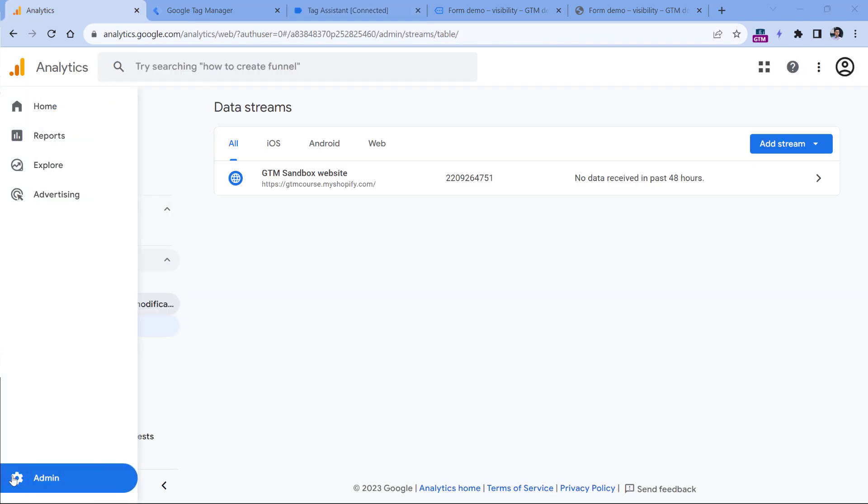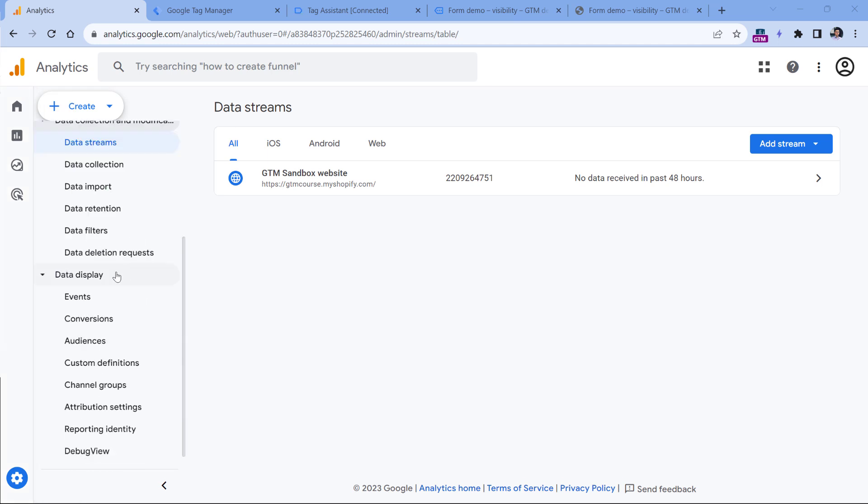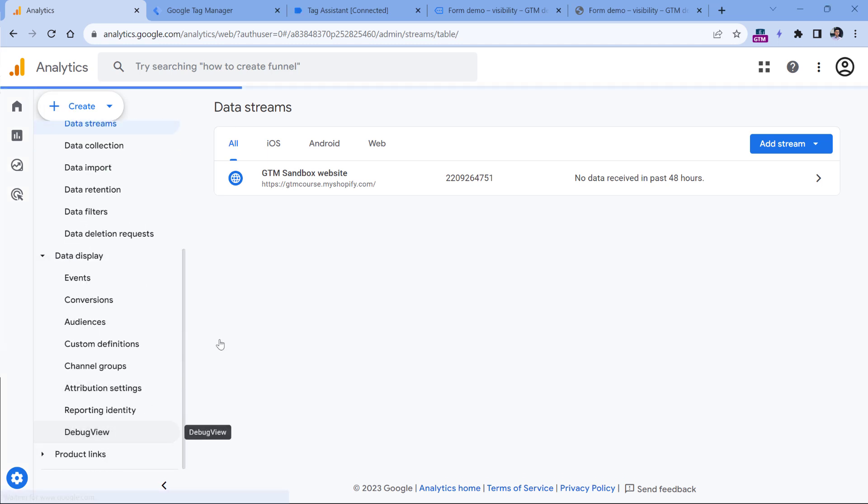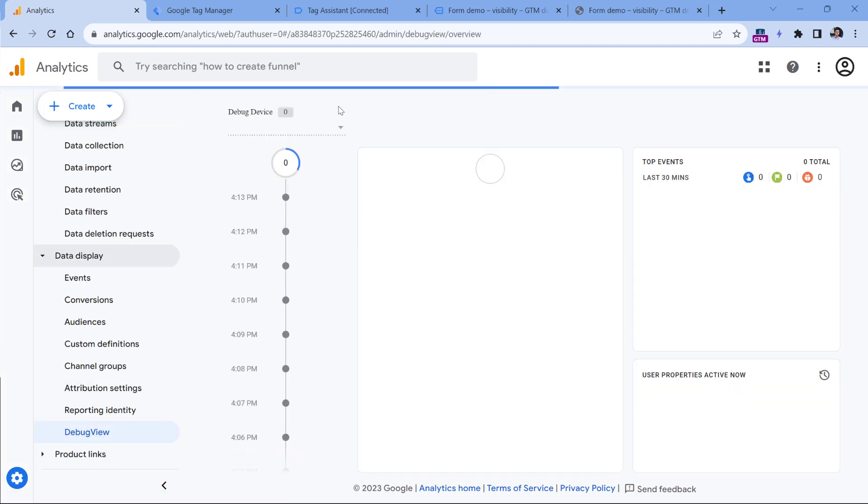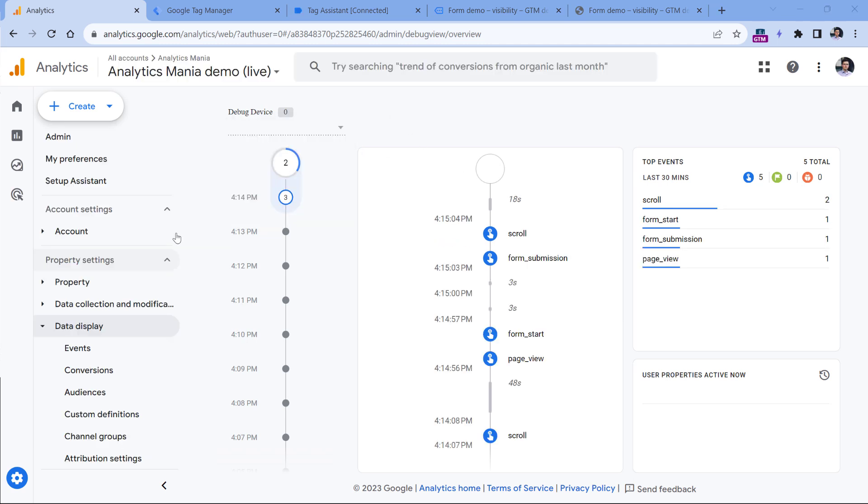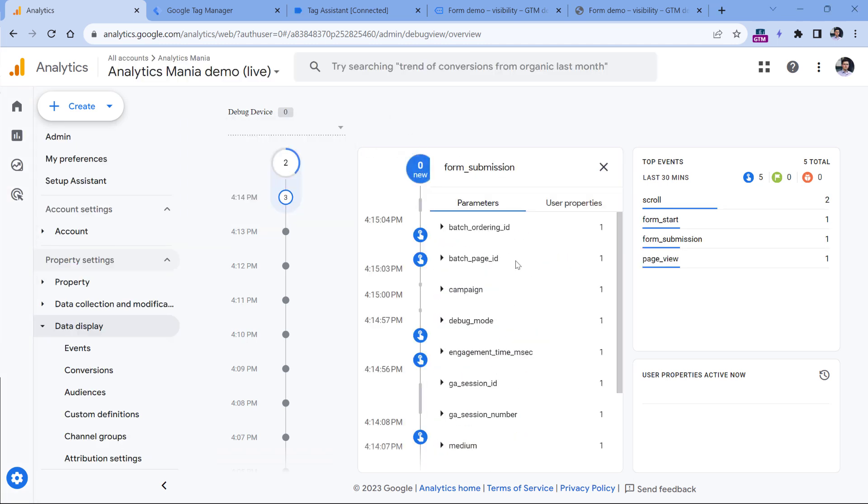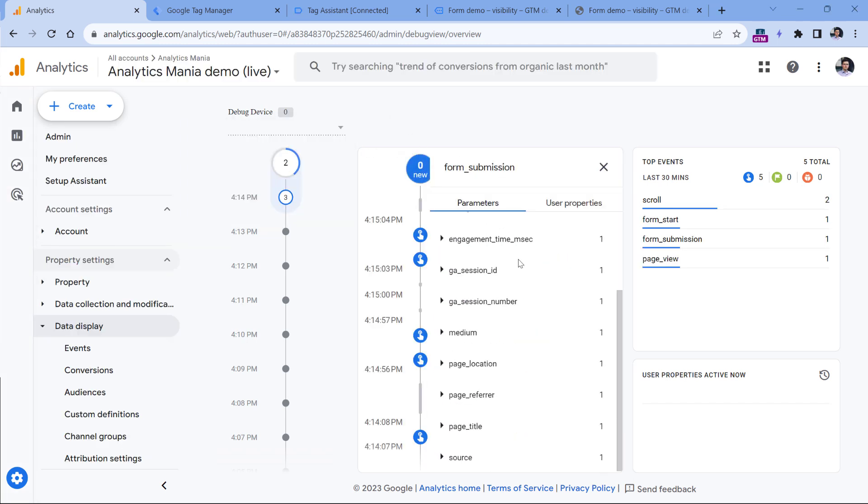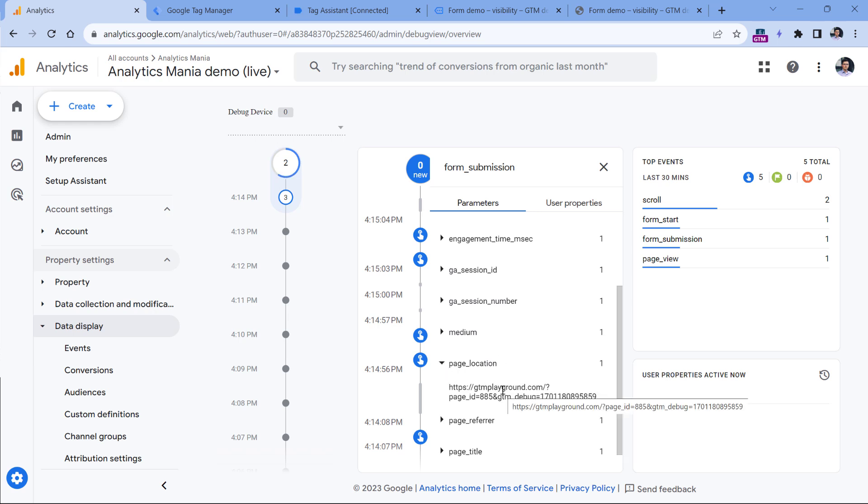And now I could go to admin, then debug view. And eventually that event should appear in the preview mode. And here is that event. If I click it, I will see the page location. And based on the dimensions such as page path or page location, in my reports, I would be able to distinguish where that form was submitted.